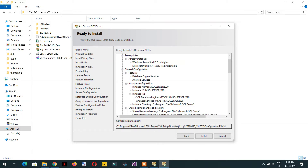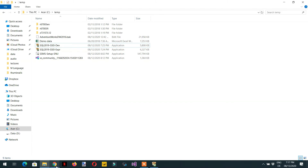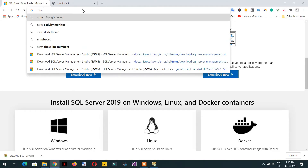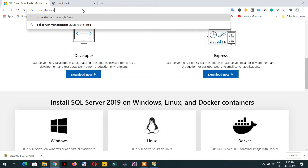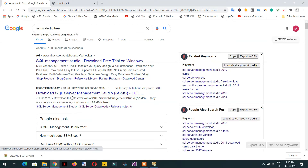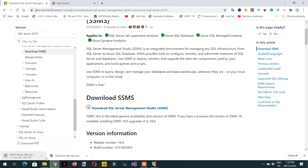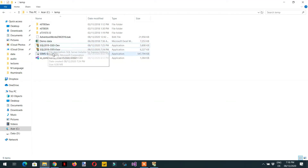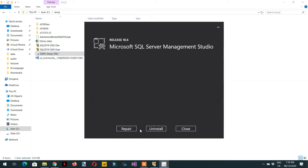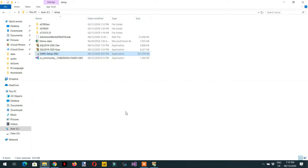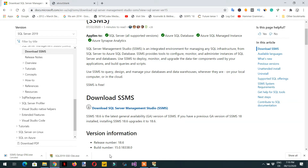Once the SQL Server installation is complete, the next step is to install SQL Server Management Studio. Search 'SQL Server Management Studio free', click the download link, and run the installer. Double-click the setup file, click Install, follow the wizard, and it will be installed.